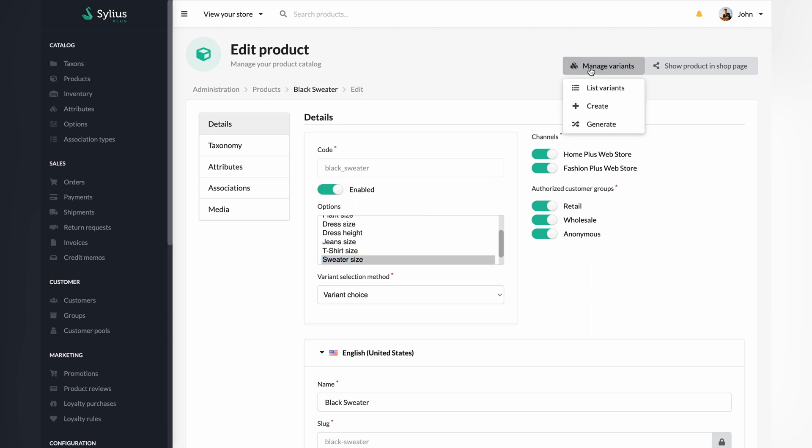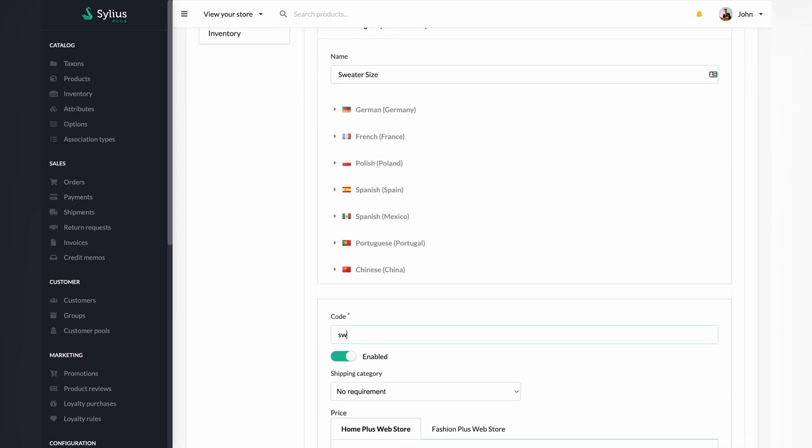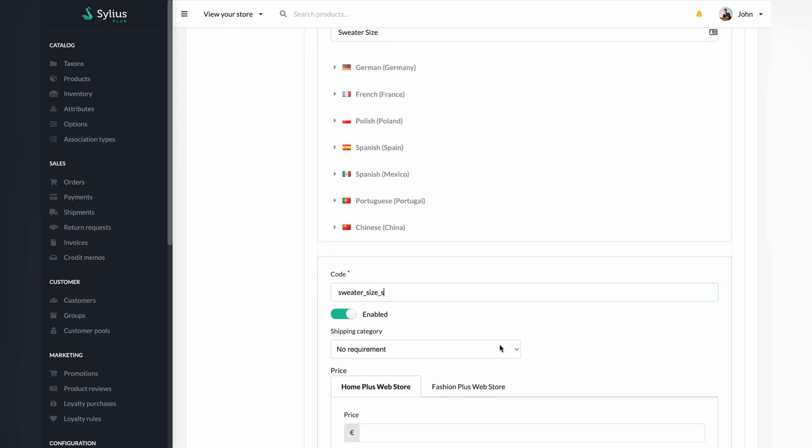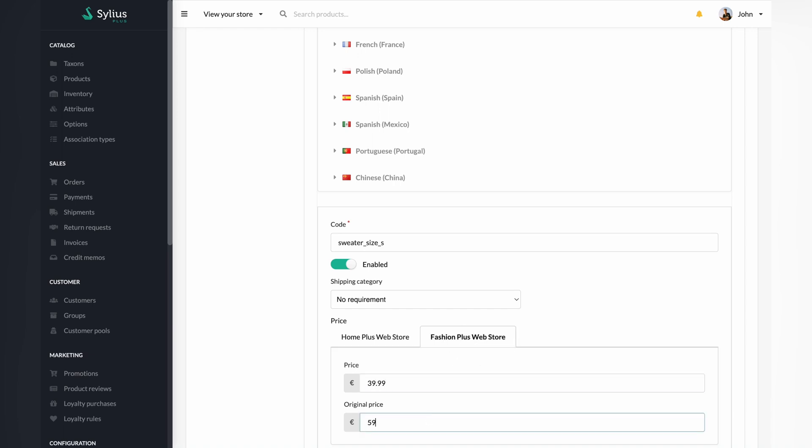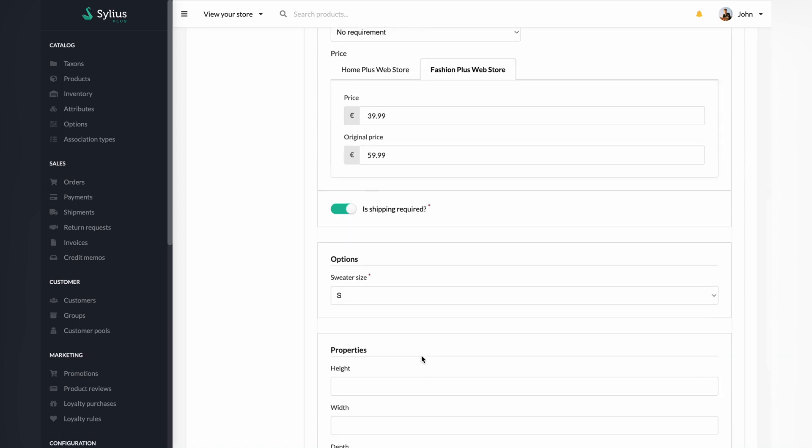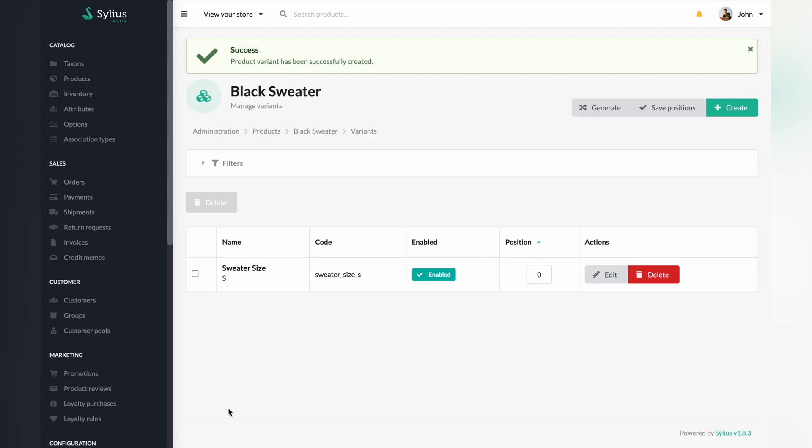Move to the manage variants tab and select create. In this panel, you can name your newly created variant, give it a code and even attach a price to it for channels you are interested in just in a few simple steps. After all, click the create button to create your variant successfully.